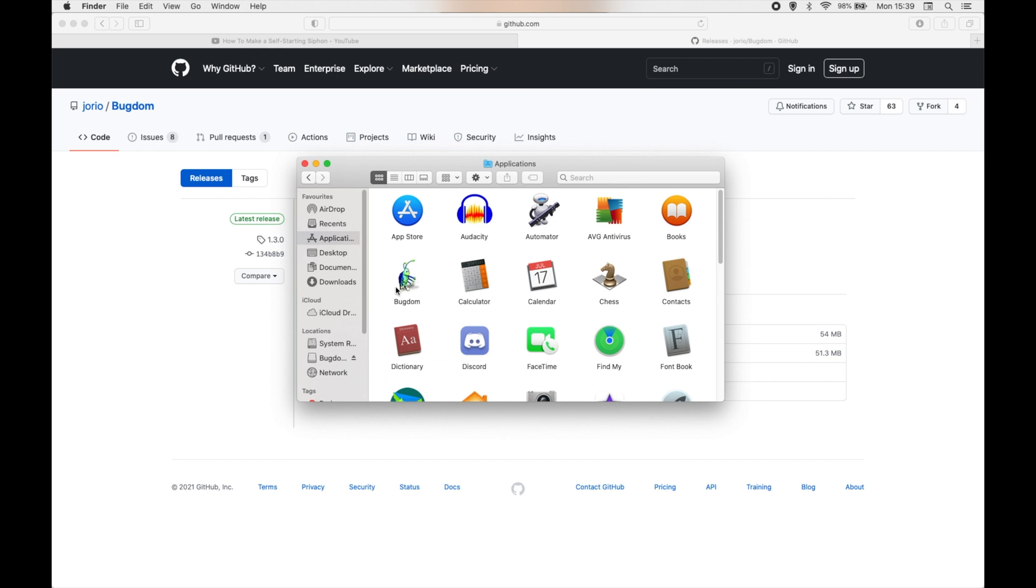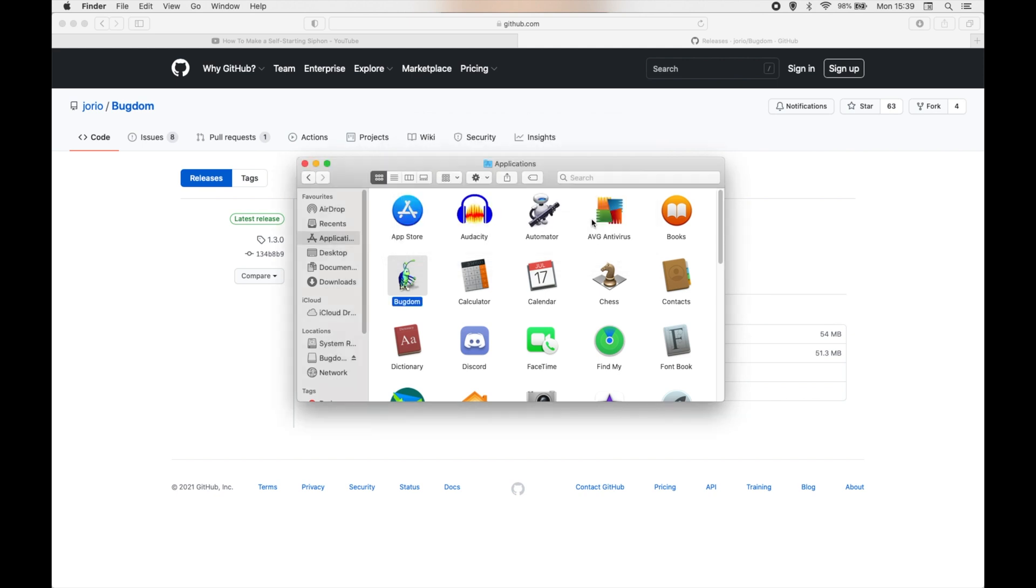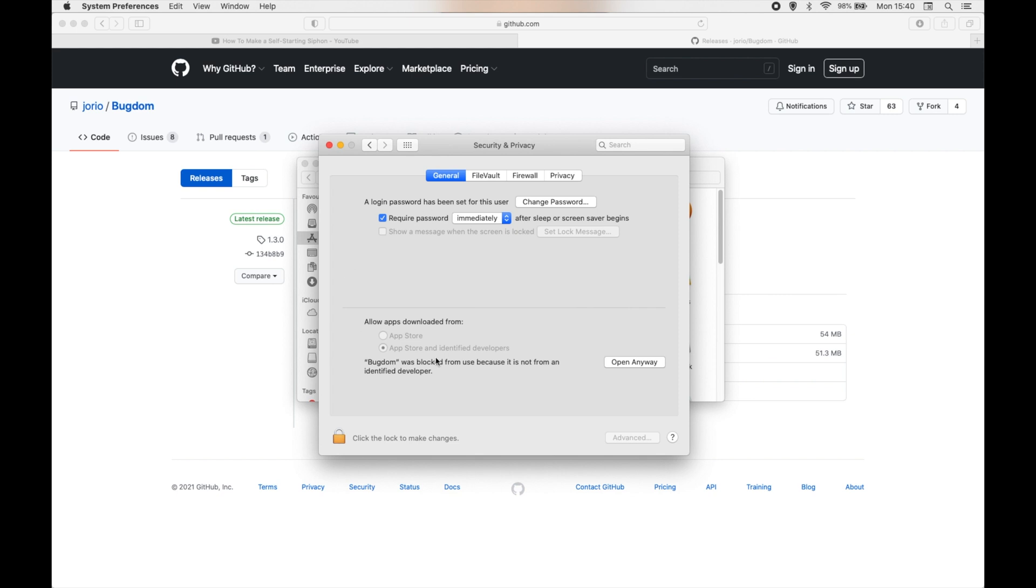So we've got the game installed and you'd think we're pretty much done by this point. However, there is one last thing to do. We'll go ahead and open this and you'll see you'll get a warning here saying that it can't be identified and therefore cannot be opened.